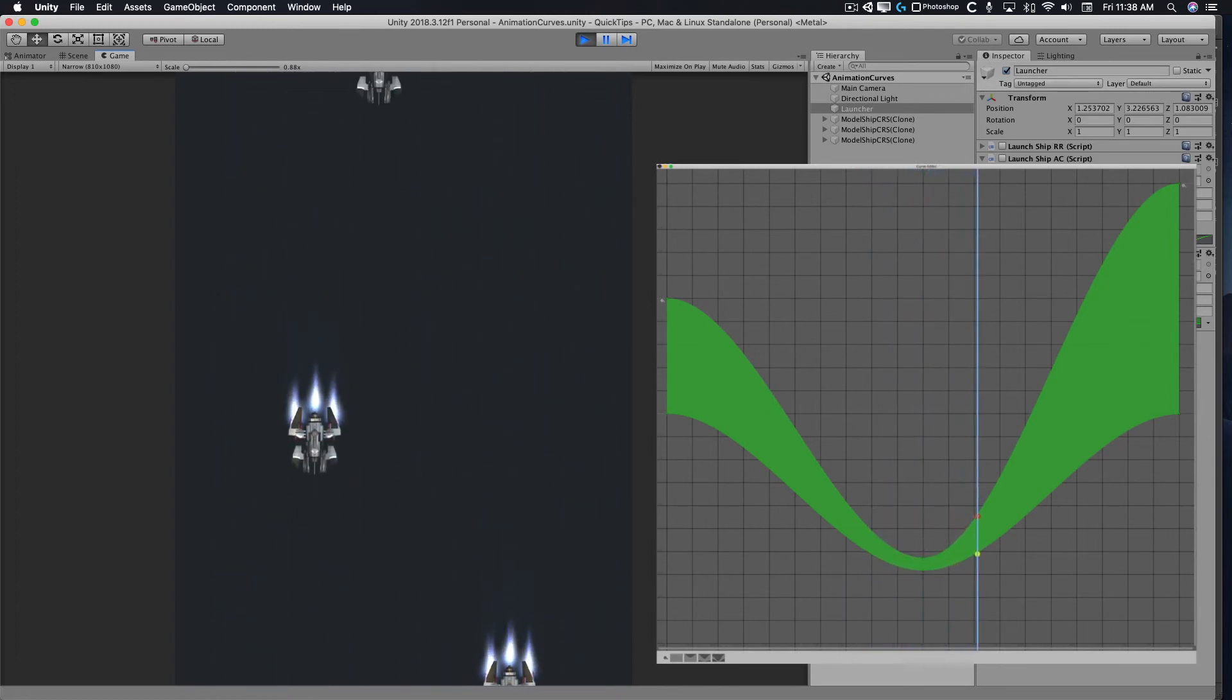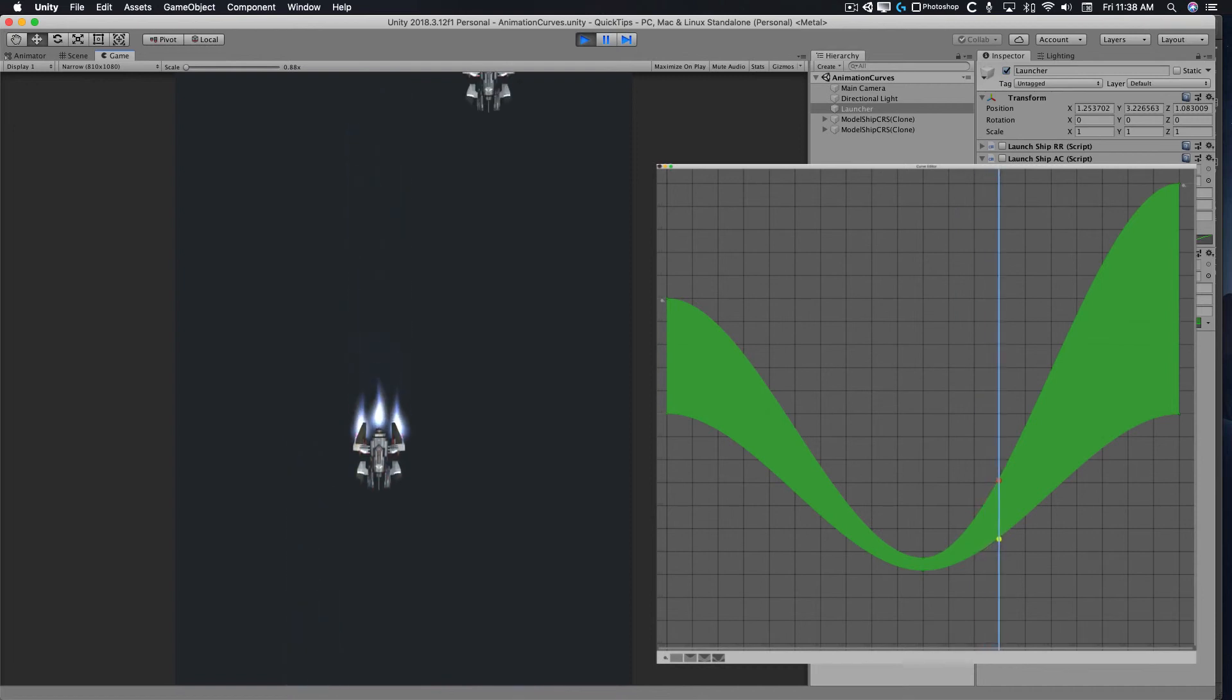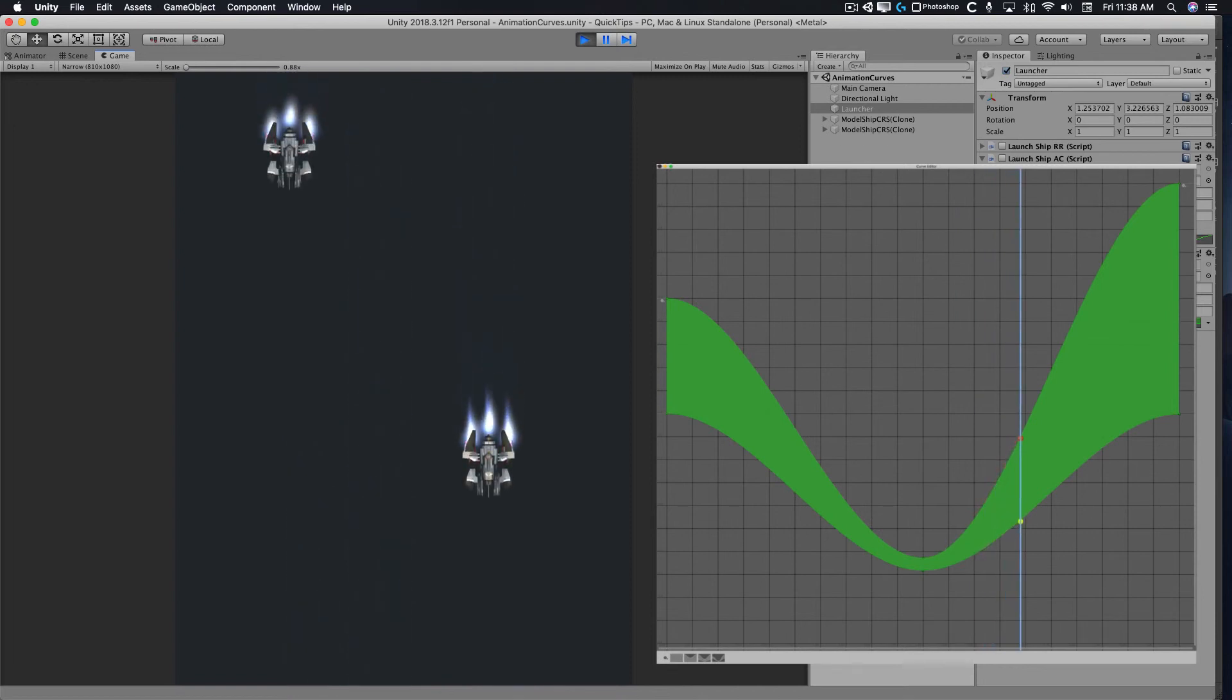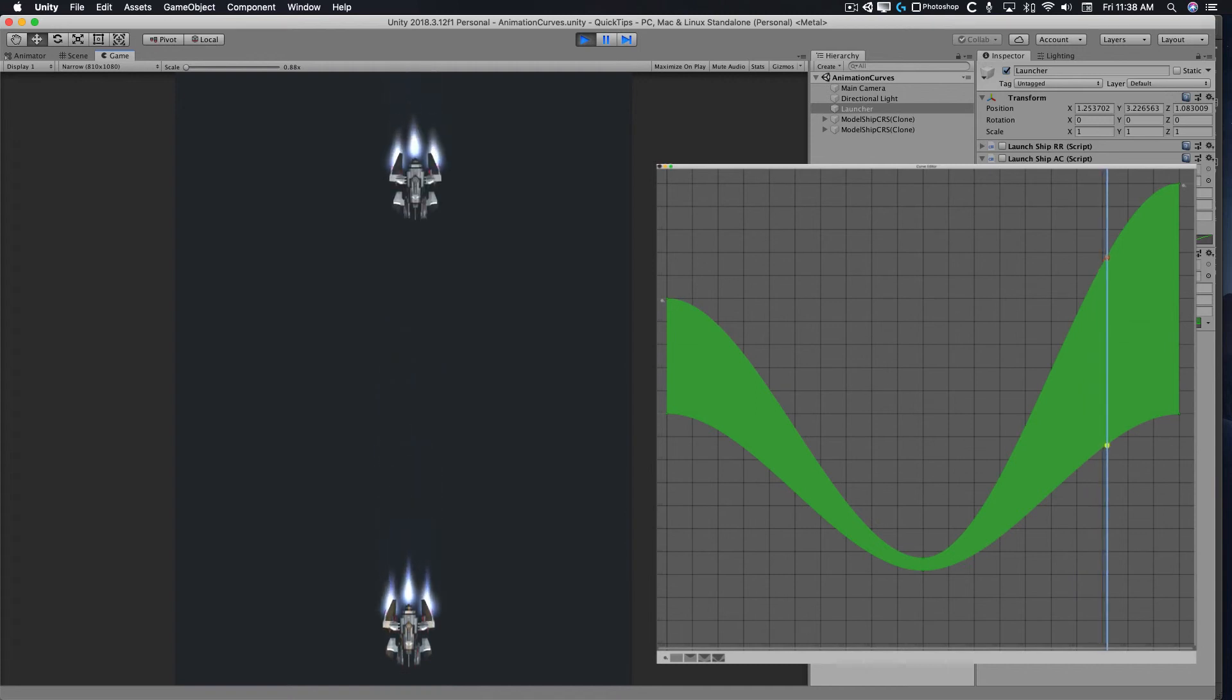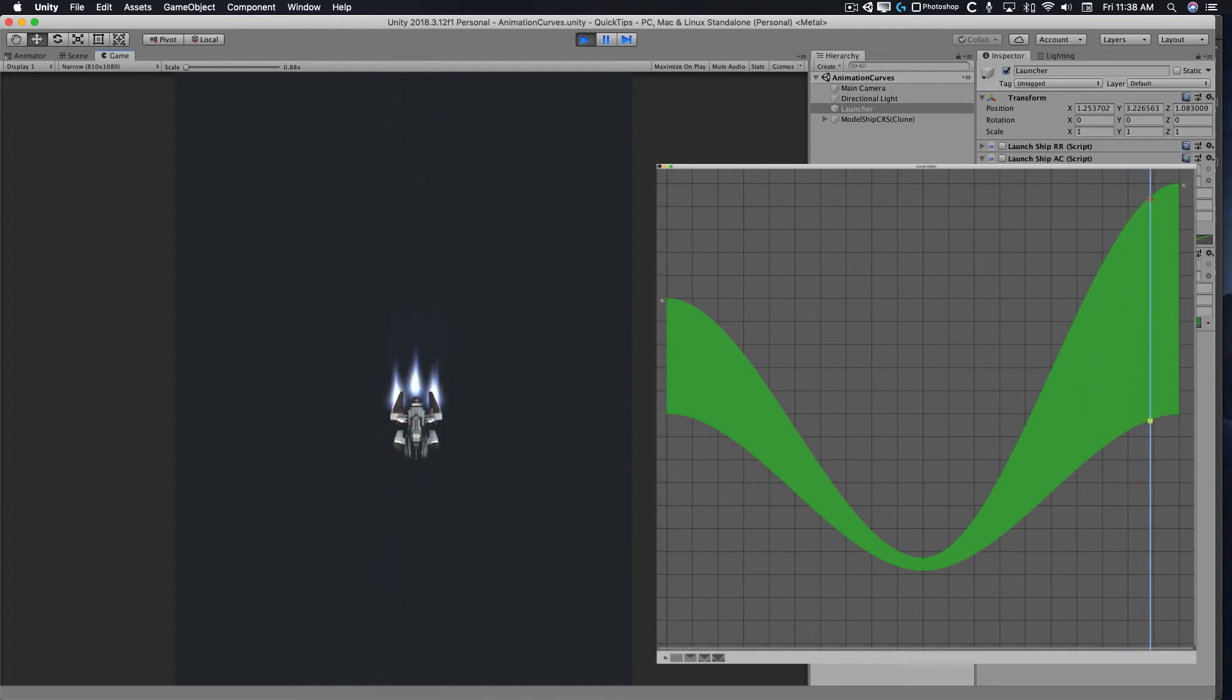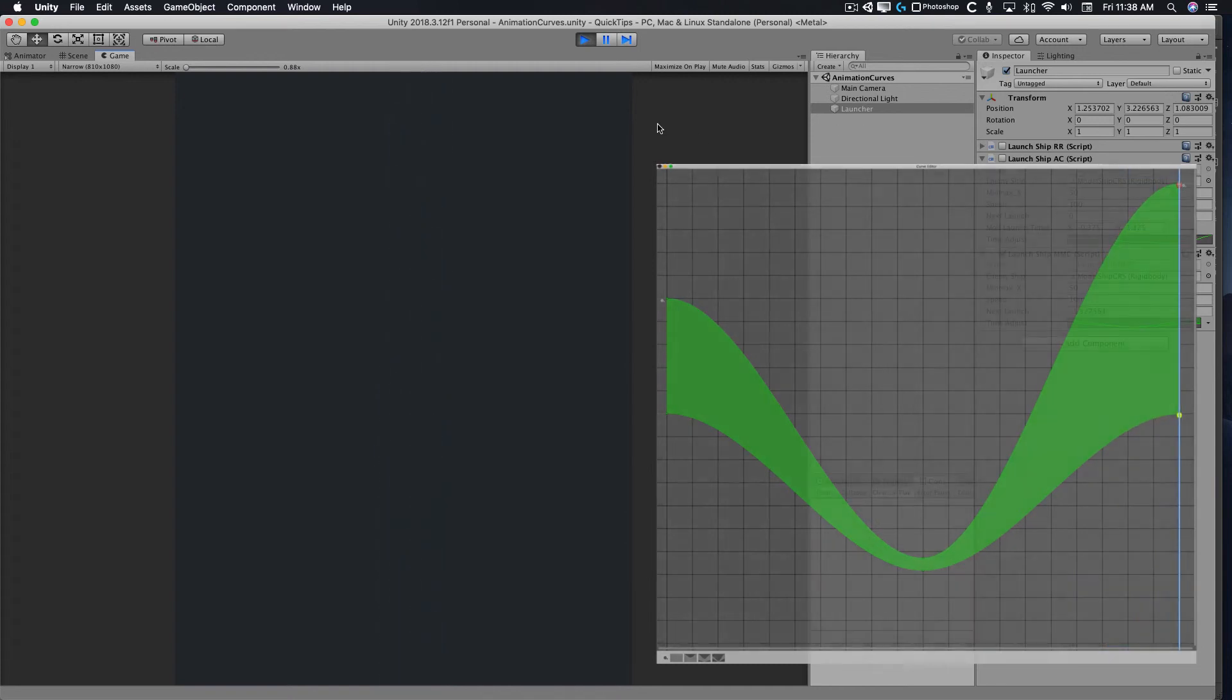Particle system min max curves are a great way to vary randomization visually. They can create rhythm or intensity for enemy attackers, waves of ships, shot patterns, and more.